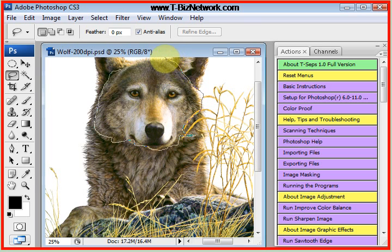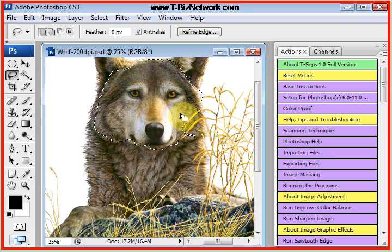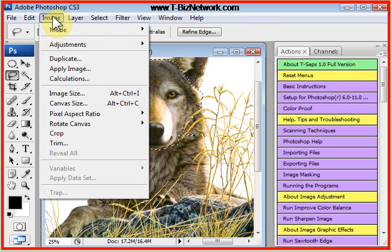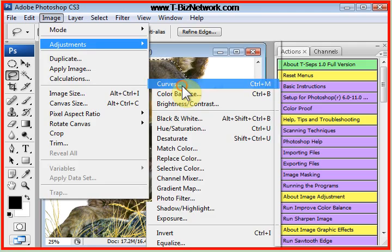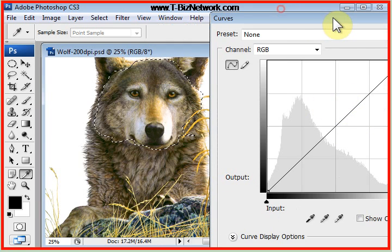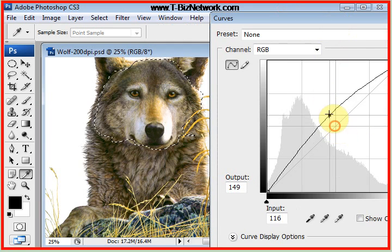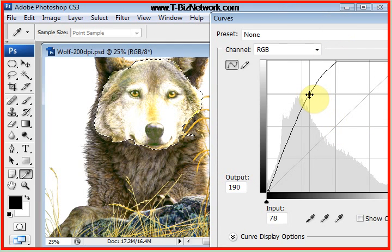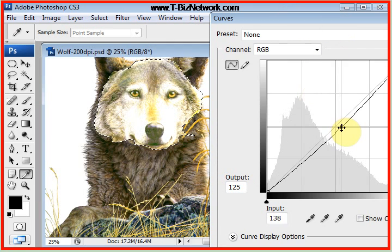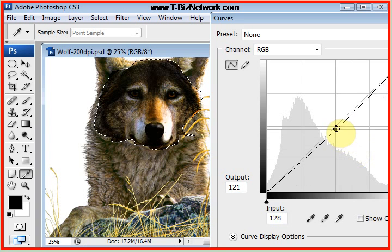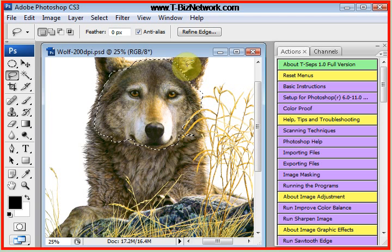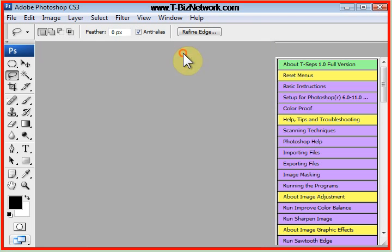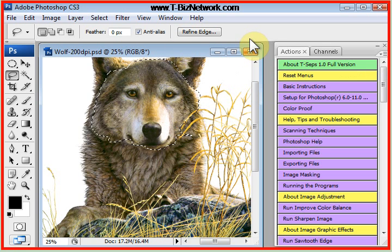And now, everything I do only happens to the wolf's face. So if I go again to Tone Curve, Image Adjustments, Curves, I can just lighten or darken the wolf's face. Now, again, not a practical application here, but you can use this to select very specific areas of your designs and improve them. Now, let's leave the selection on here for right now.